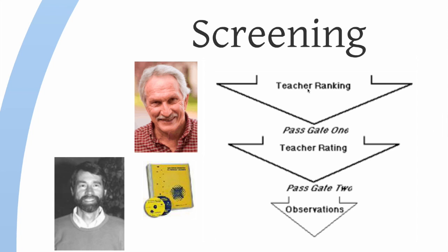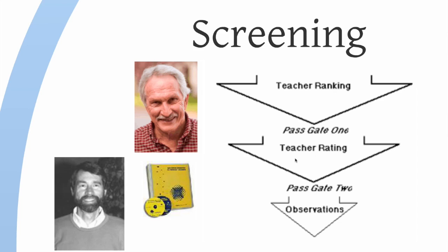First, teachers rank all the kids on internalizing and externalizing characteristics. The three most internalizing and externalizing kids pass gate 1 and go on to gate 2 where they are rated by teachers on more specific characteristics on a standardized scale. Those kids pass gate 2 into gate 3 and observations are conducted.